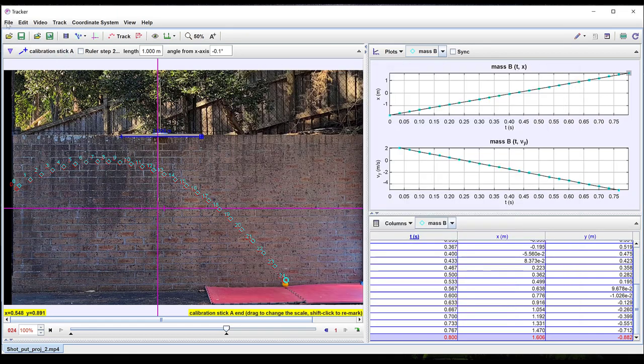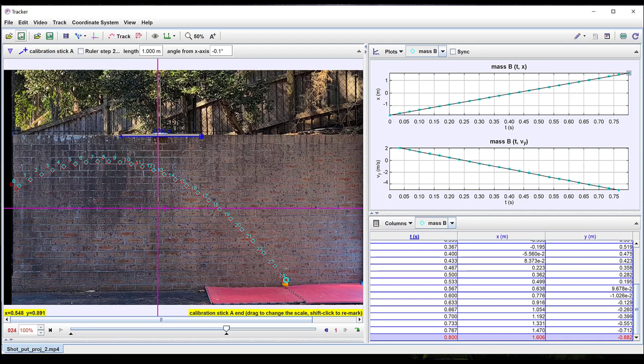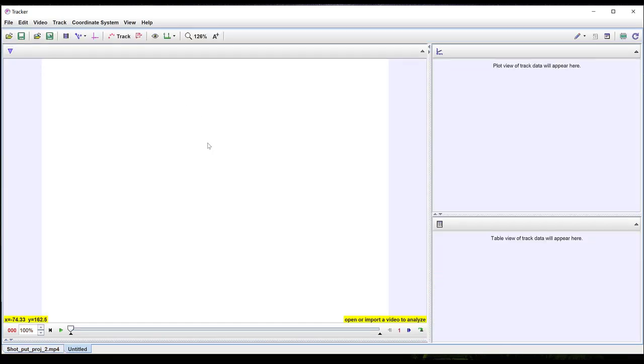Multiple videos can be imported into Tracker by selecting file, then new tab and then repeating the previous steps.